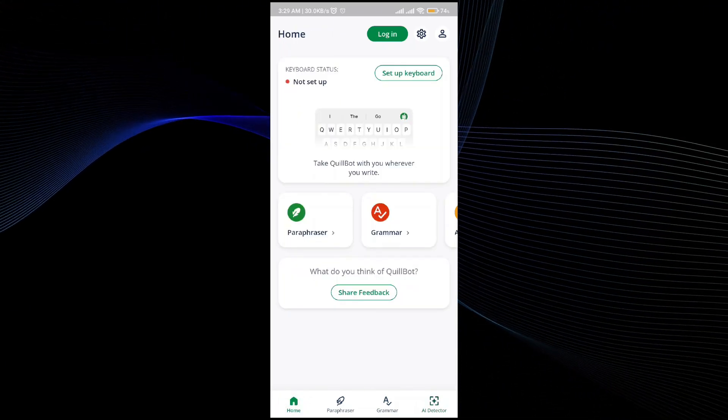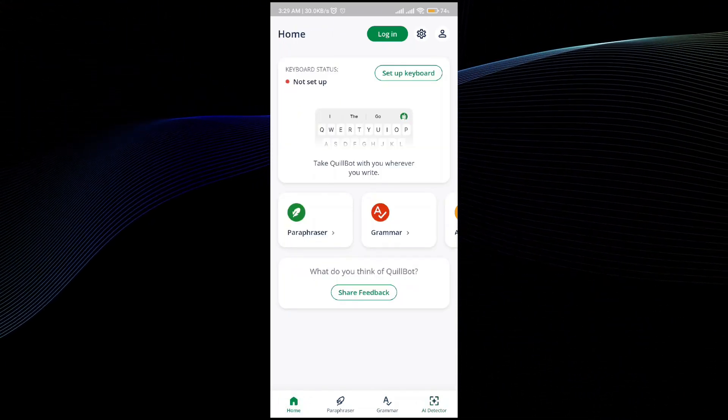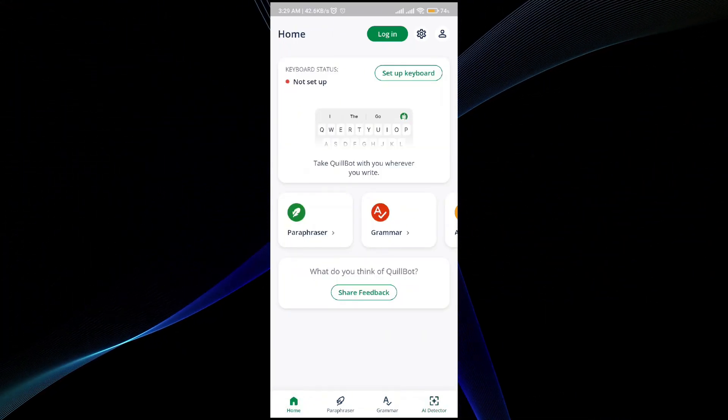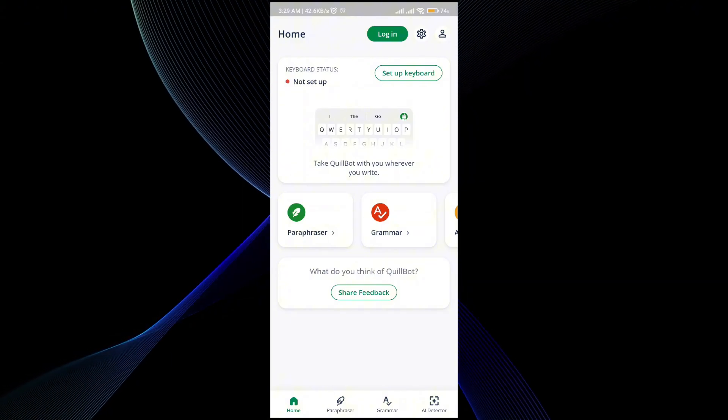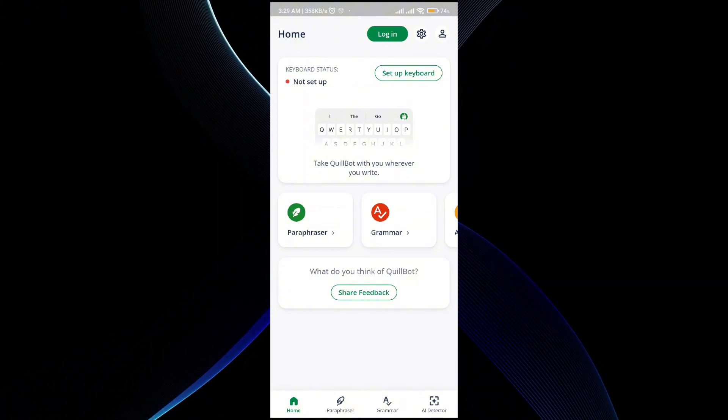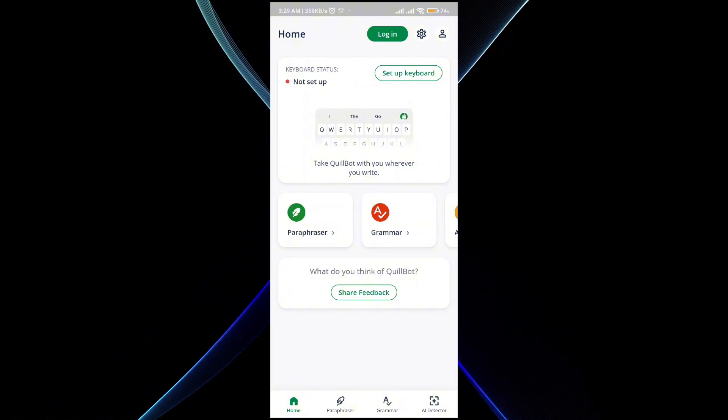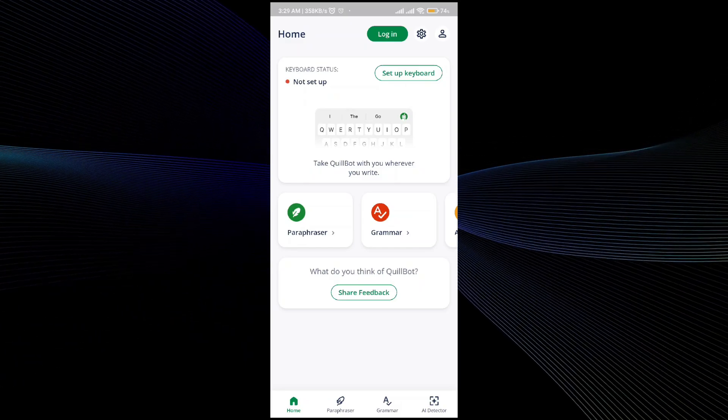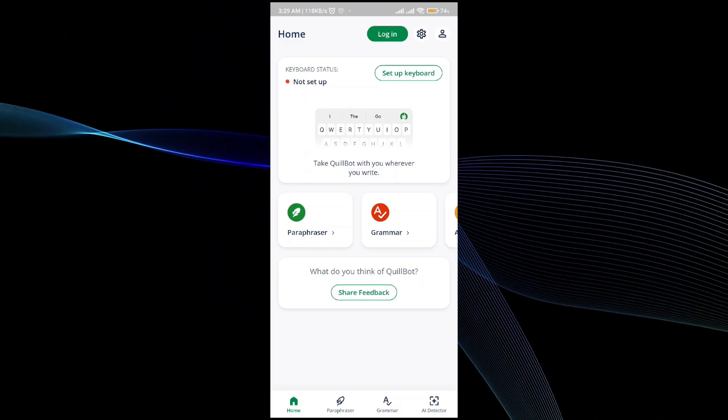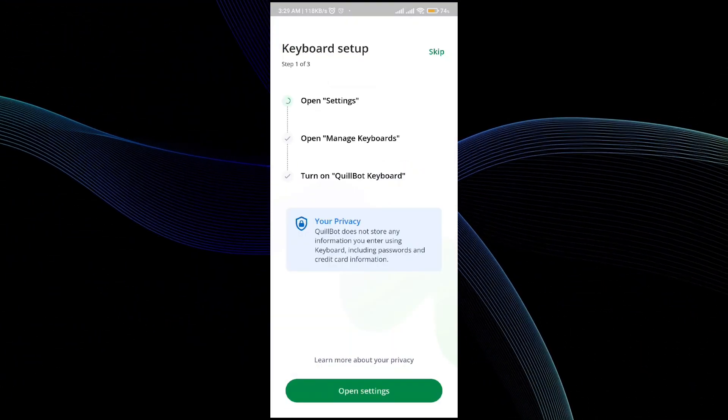If you have the application installed recently on your mobile phone, it will go through this process once. Once you have done that, all you have to do is set up a keyboard.